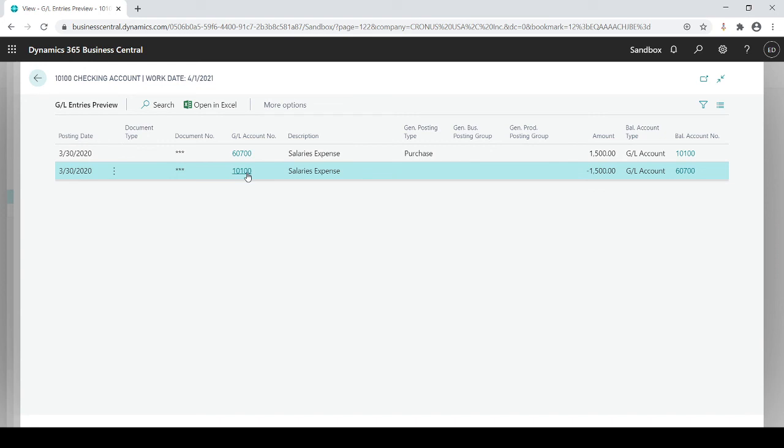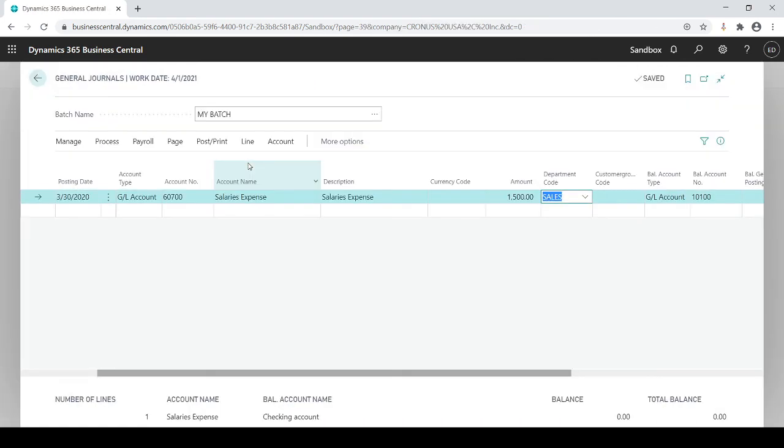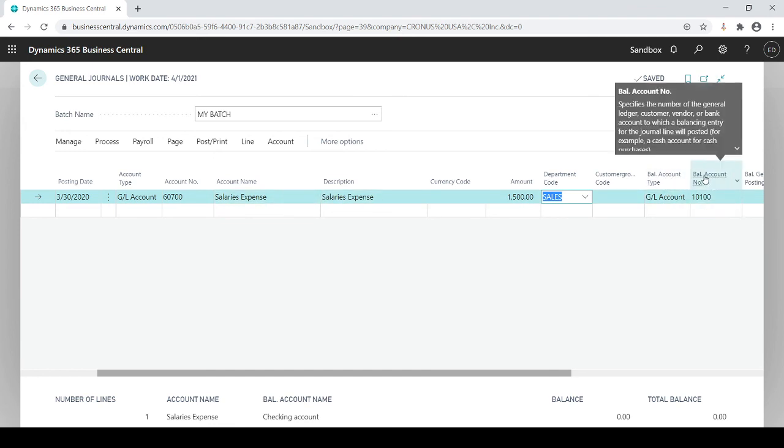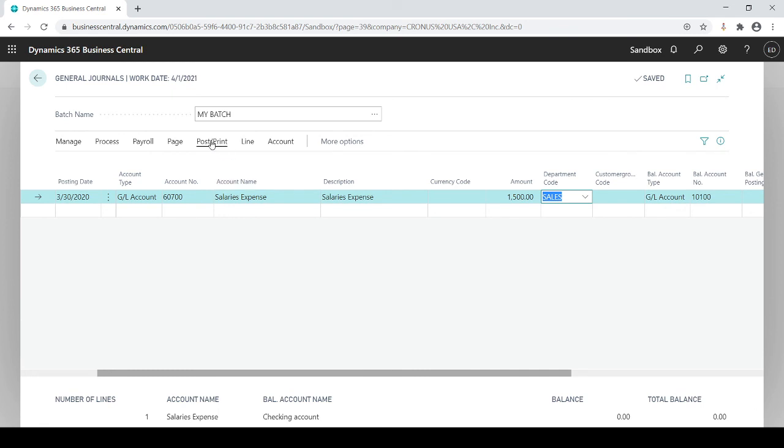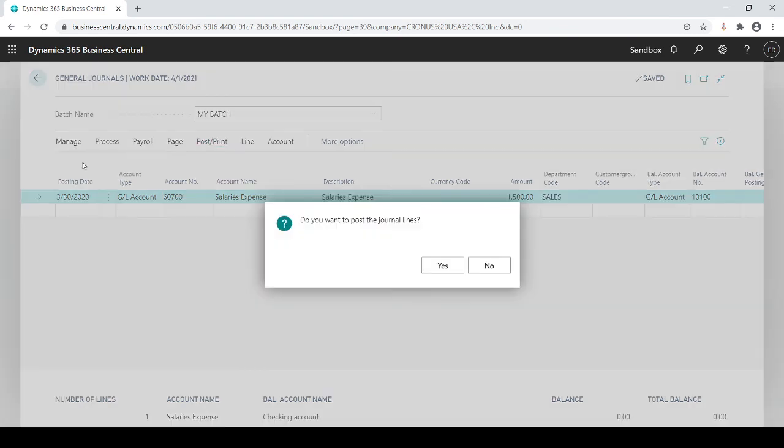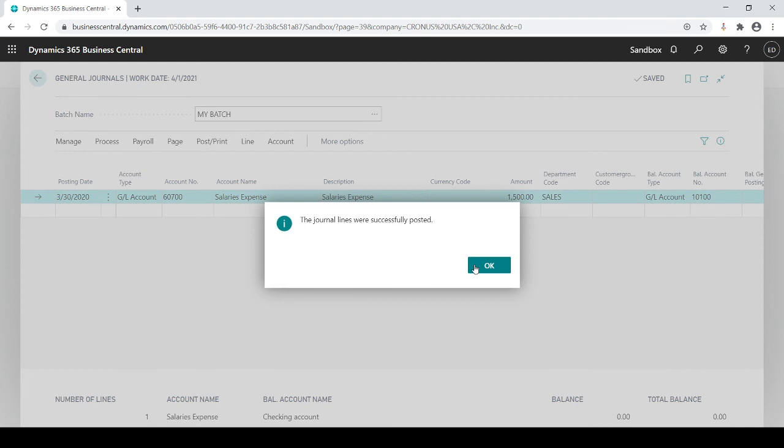Instead of doing a two-line entry I did it all in one line by leveraging the balance account type and number. And then of course the last step would be to post and we're done.